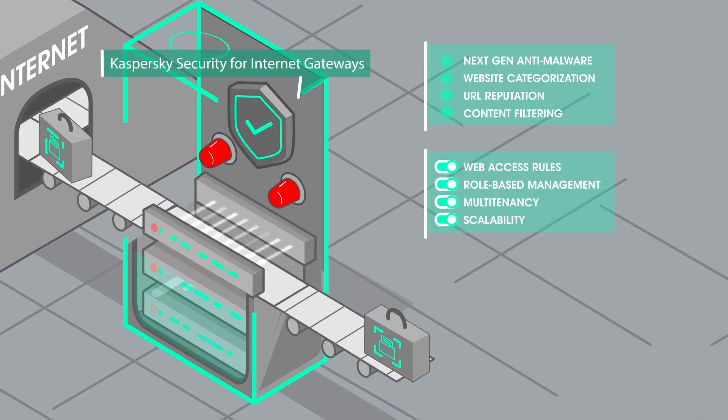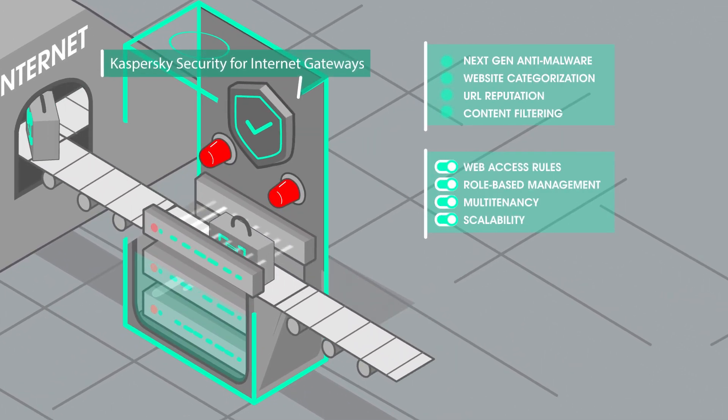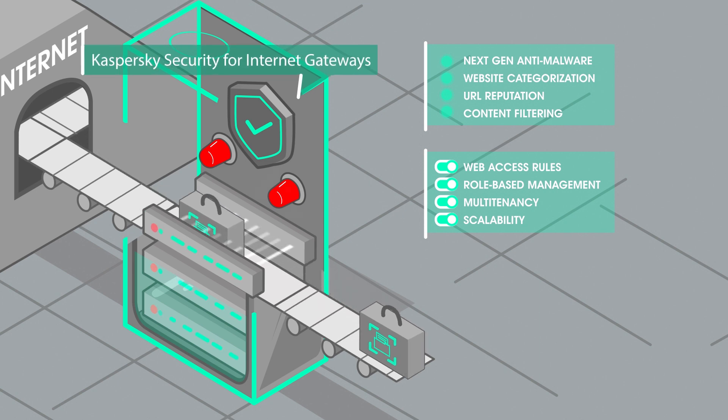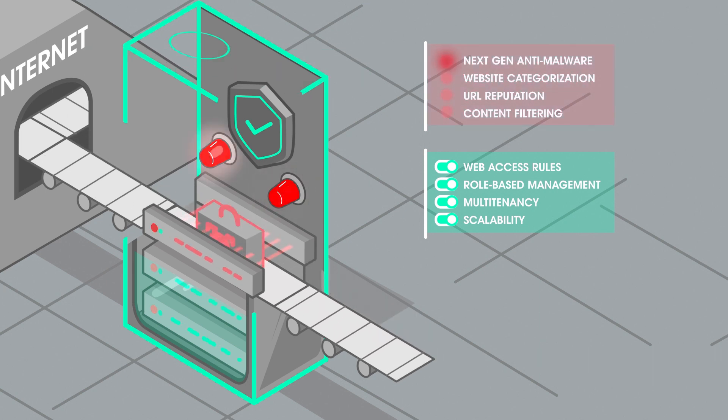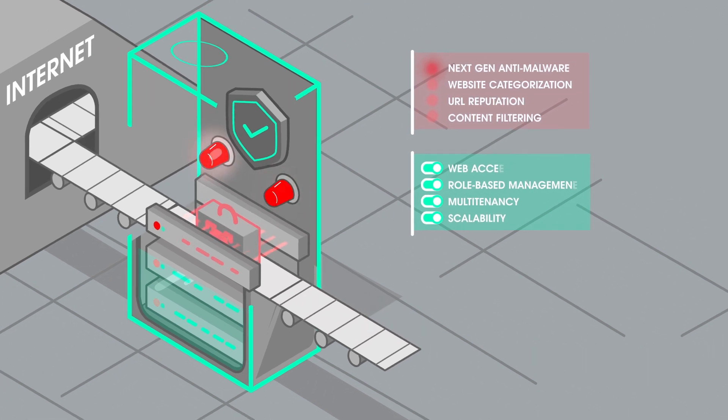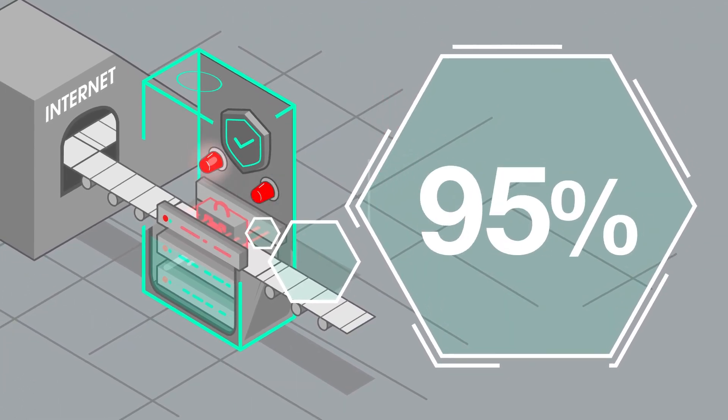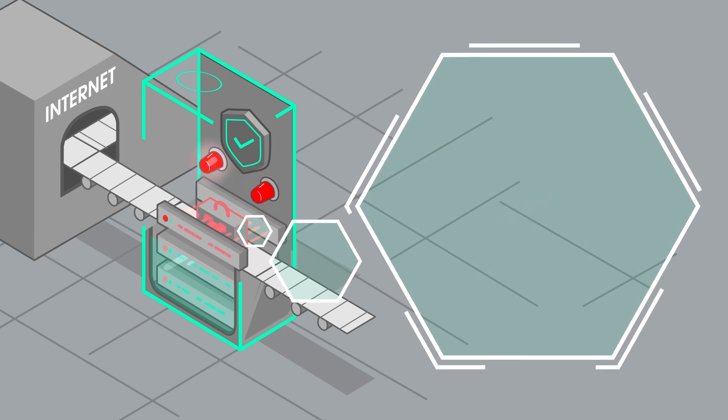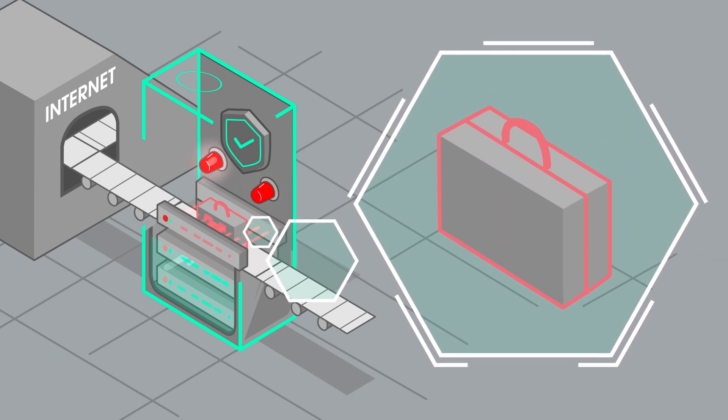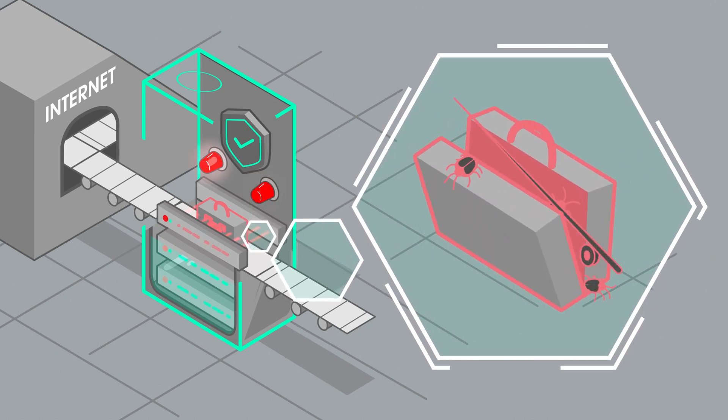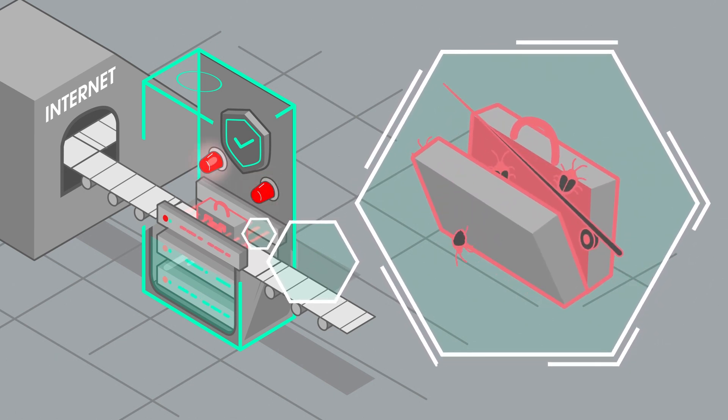After all, no matter how effective law enforcement is, it is not an adequate reason to eliminate border control. Around 95% of cyber threats can be stopped even before they get close to workstations.